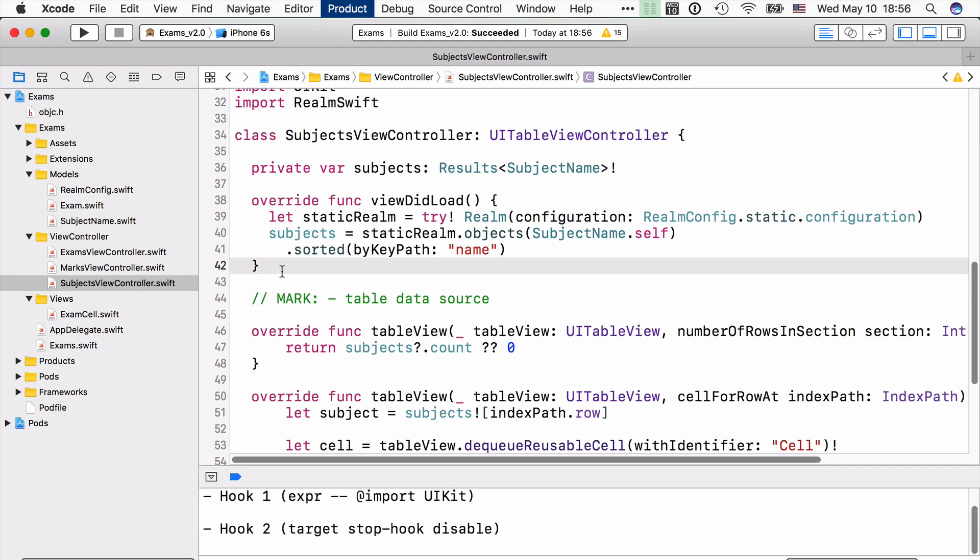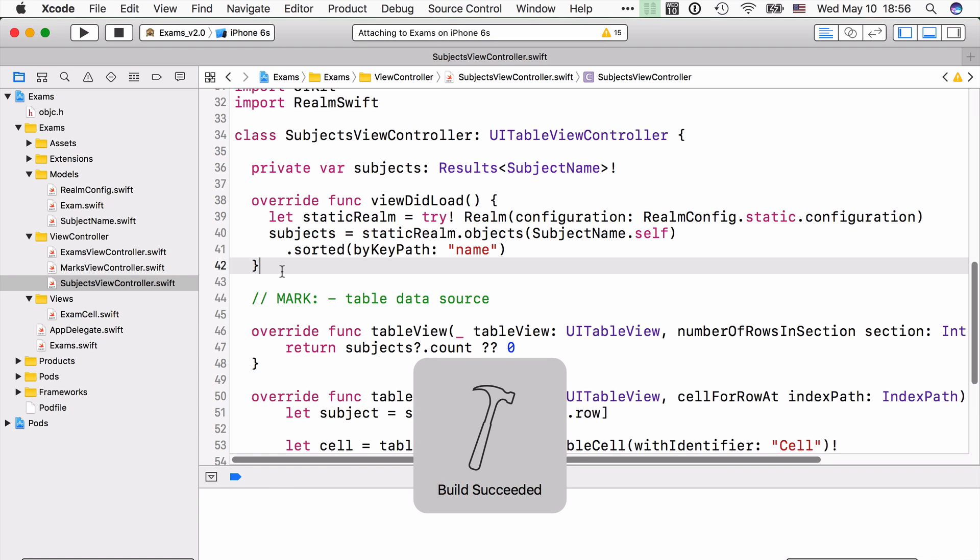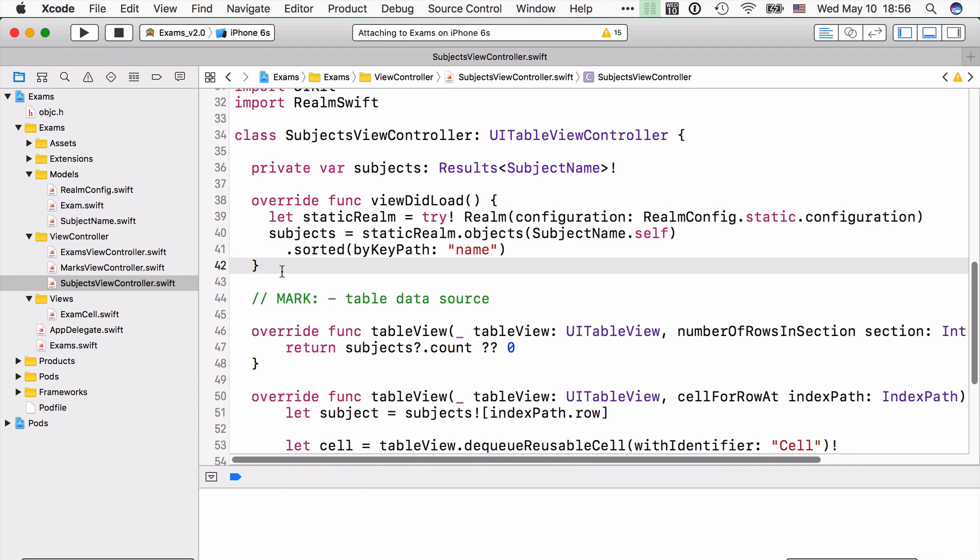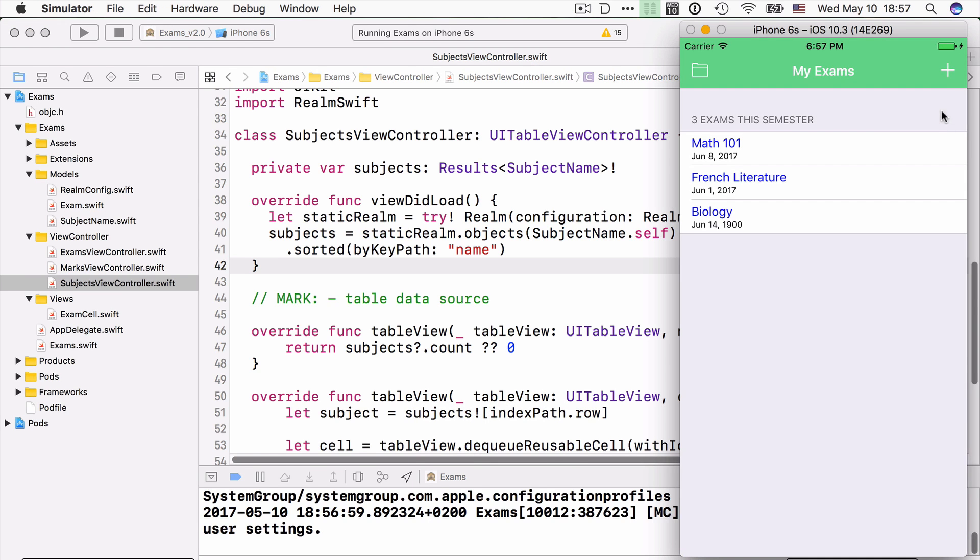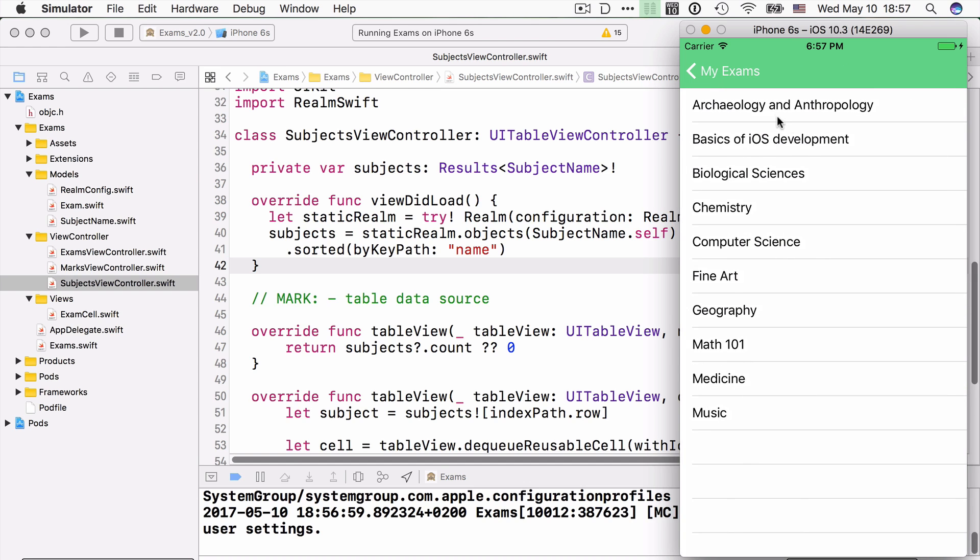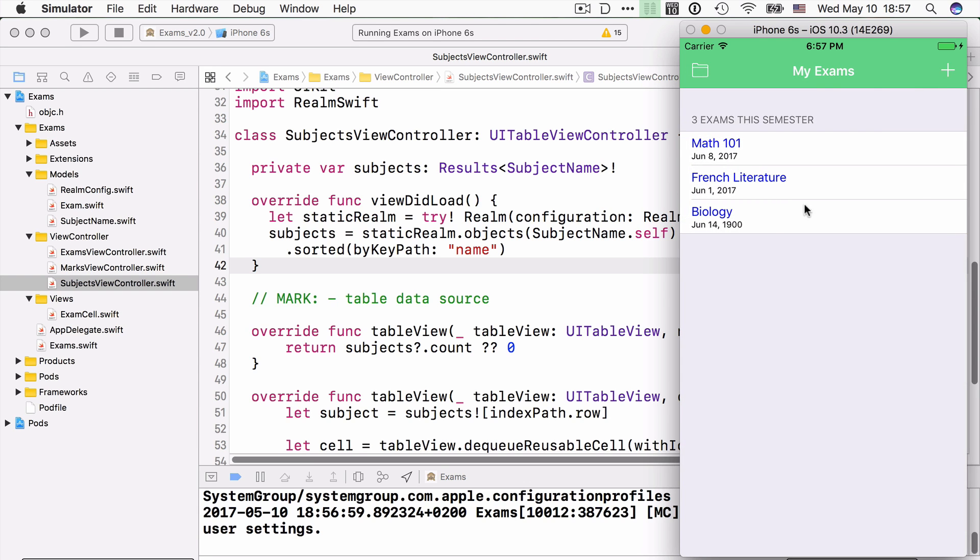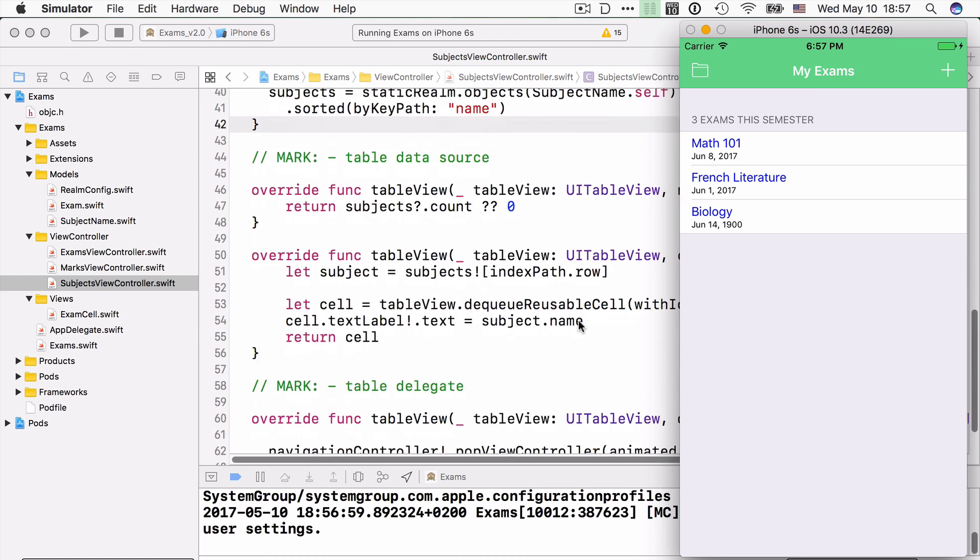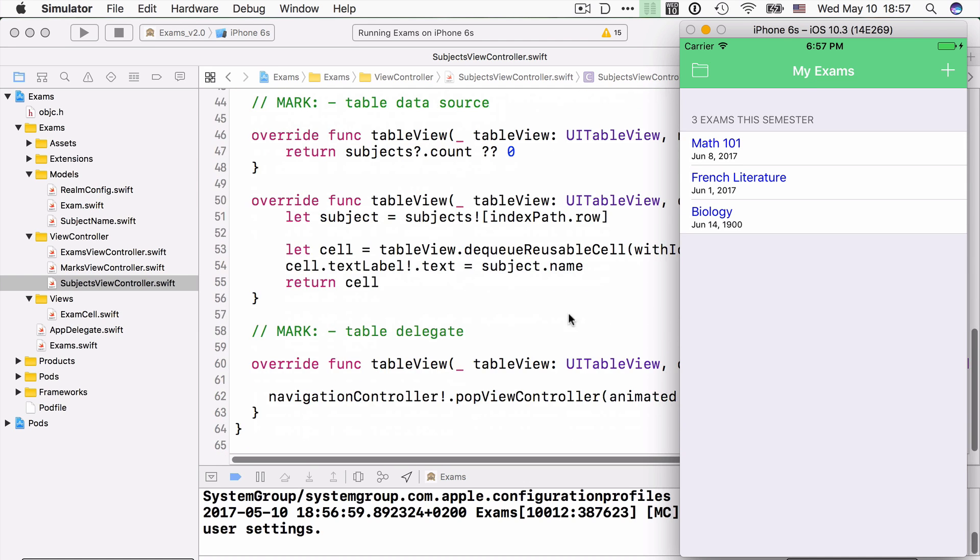Well, let's run the project one more time. If we click on the plus, we're going to see the list of all the subject names that are included in static.realm. And we can click one and nothing really happens. We just navigate back to the main view controller. And we're going to be working on this area in later videos.